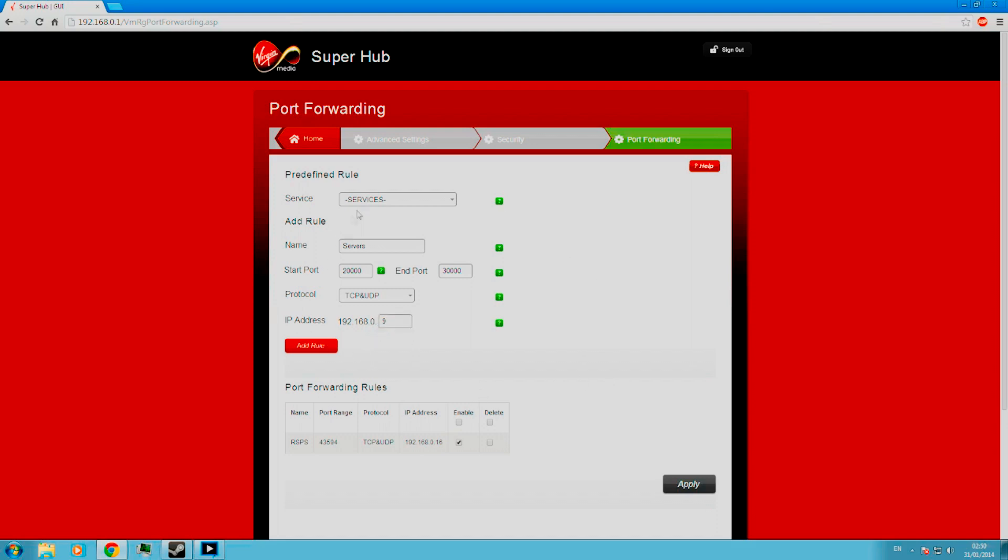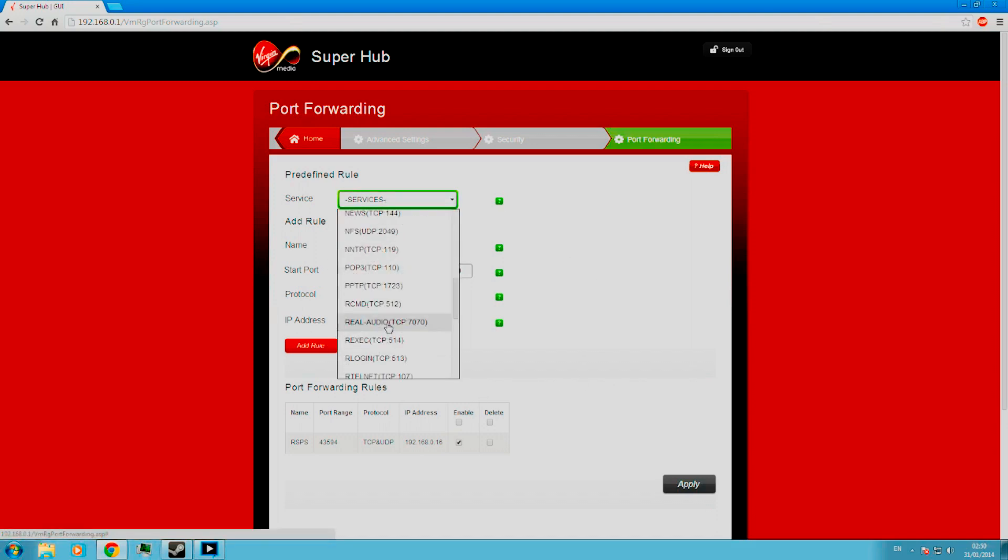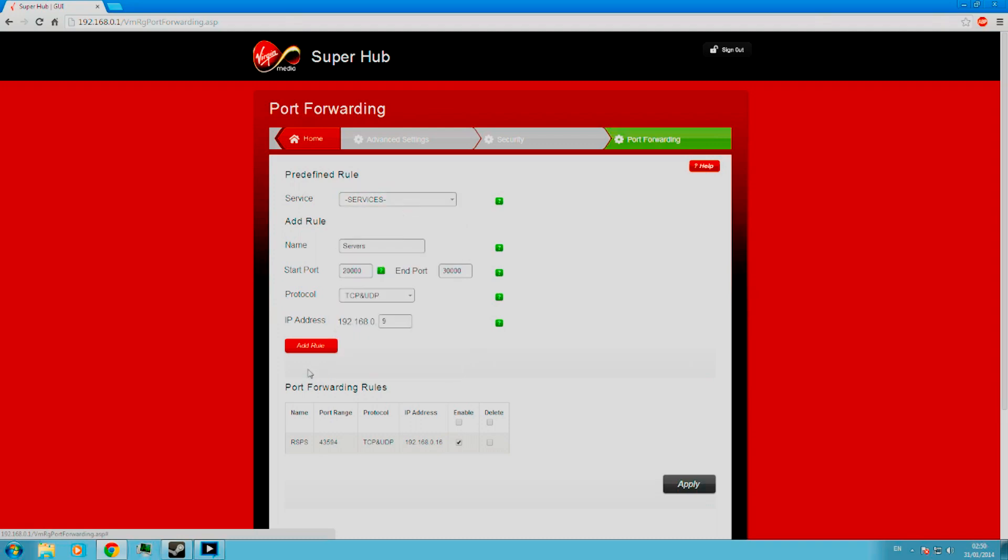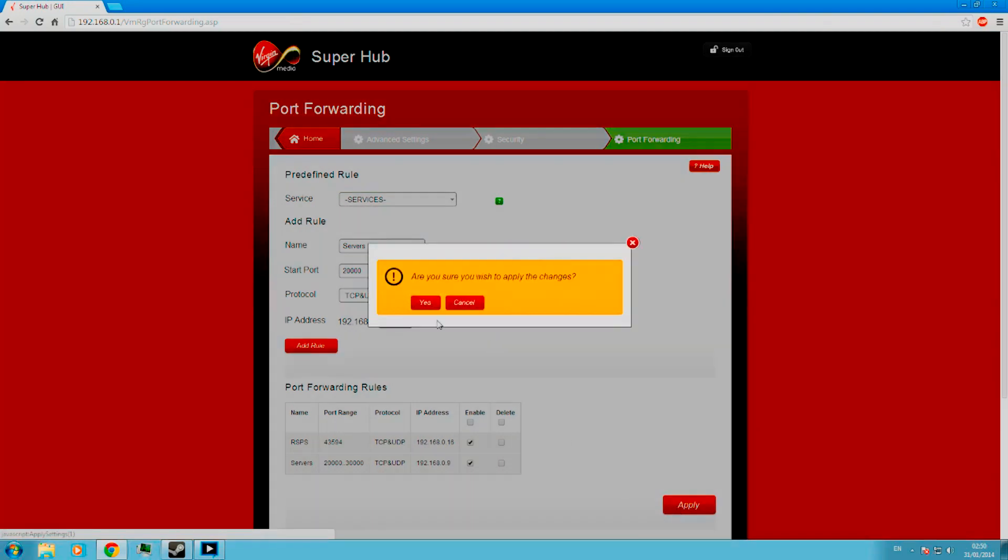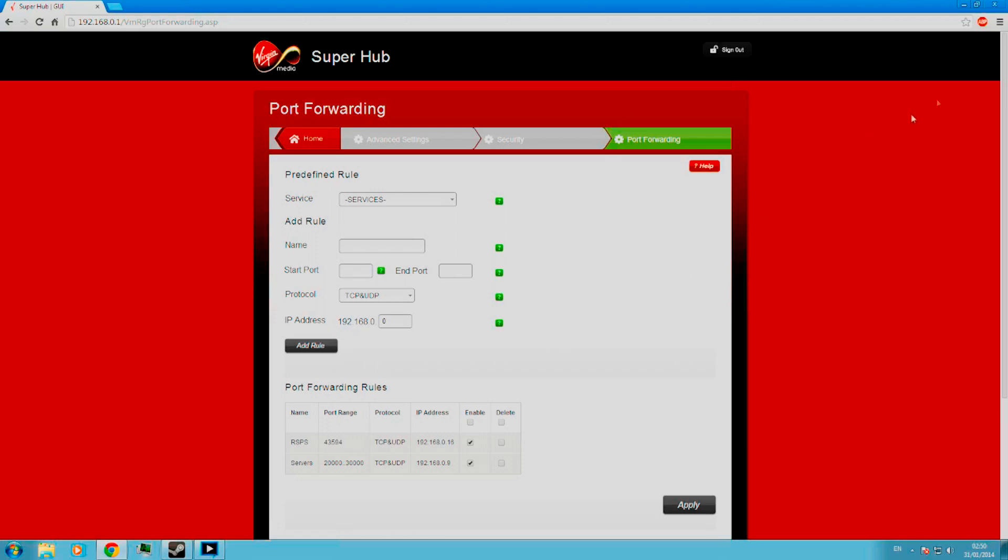You can ignore the services bit. That's just for general stuff. Don't need it. Ignore it. Then add the rule, apply, select yes. Then you don't need the web browser anymore. Once you've applied all the stuff that you need, you don't need the web browser anymore.